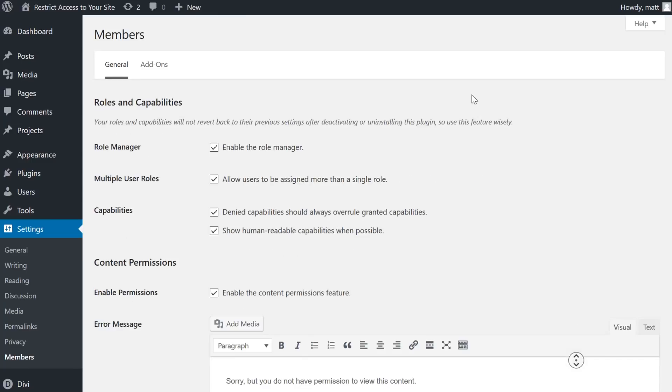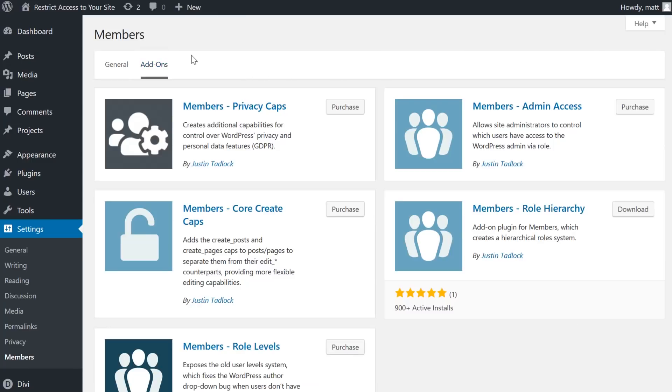Now back up at the top, there is an option for add-ons. These are the premium extensions you can buy to expand the capabilities of this plugin.